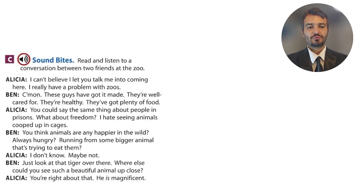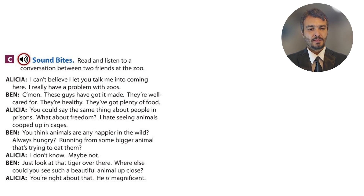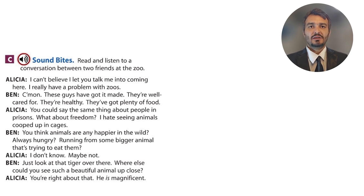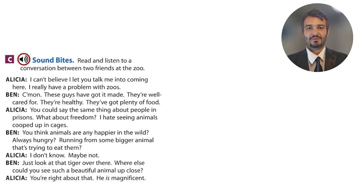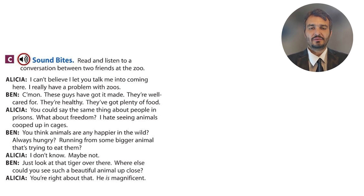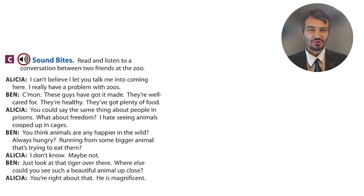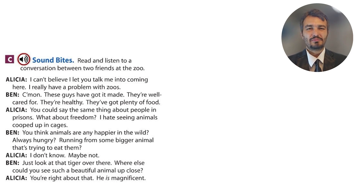Unit 6. There's a conversation between two friends at the zoo. Alicia starts: 'I can't believe I let you talk me into coming here. I really have a problem with zoos.' 'Talk somebody into doing something' means to persuade, encourage, or motivate somebody to do something. The opposite is 'talk someone out of' something. 'I have a problem with zoos' means she feels uneasy or uncomfortable about them — possibly a kind of psychological discomfort.